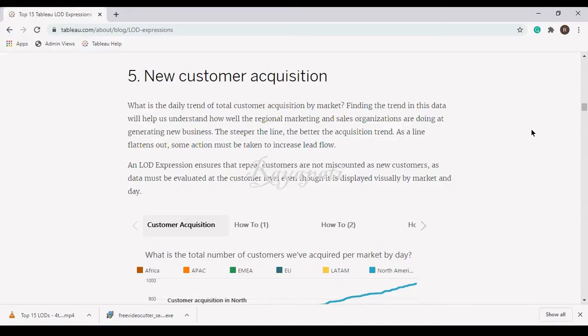Hi friends, this is Rajesh Rai Patti. Today I want to do another LOD from the top 15 LODs provided by Tableau.